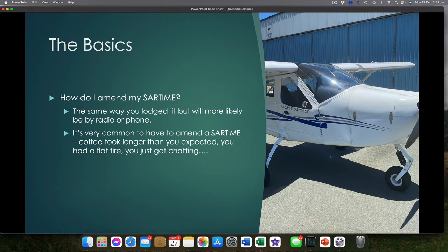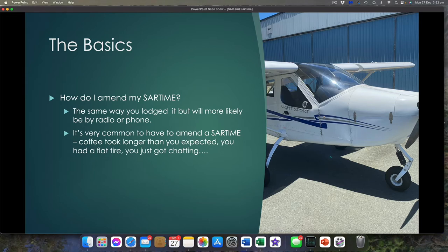Remember, it is really common to amend your SAR time. The coffee took longer to come at the destination, or you had a flat tyre before departure, or you got chatting to people. You might say: I had a SAR time for arrival, I've been here and had another cup of coffee, I need to amend it because I don't want it to expire while I'm in flight and have Brisbane start looking for me because I was just late leaving.